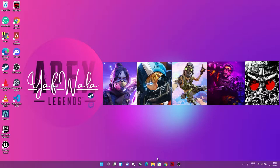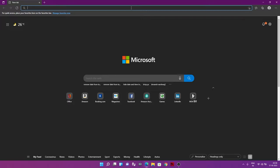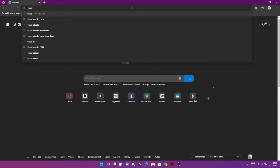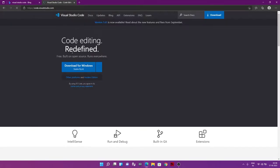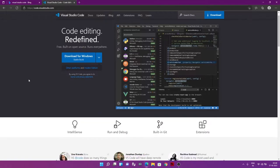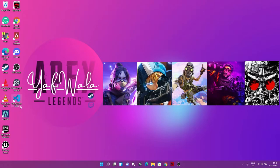First, go to the web browser and search 'Visual Studio Code' — do not confuse it with Visual Studio, that's a different tool. Hit the first link and download it for your operating system, which in our case is Windows. I already did that, but I'm going to show you the other steps.